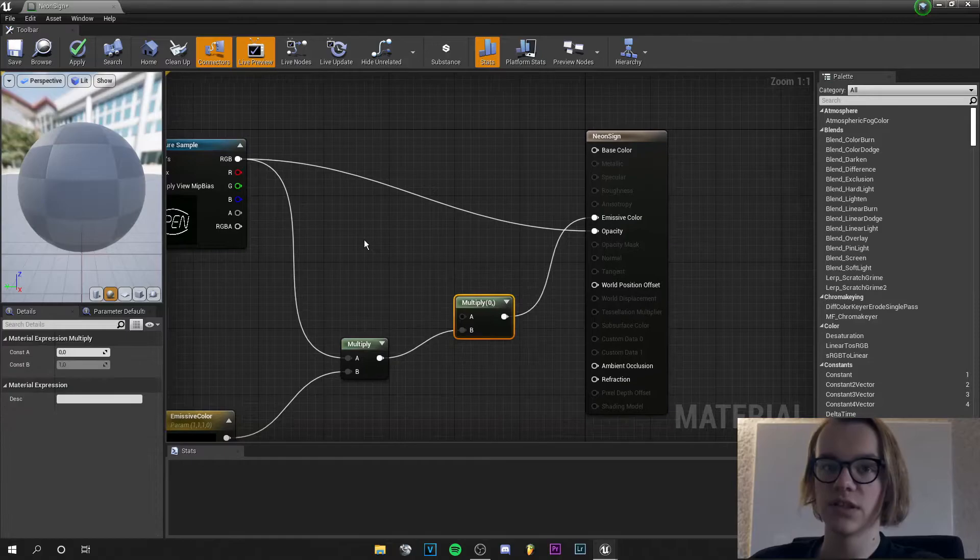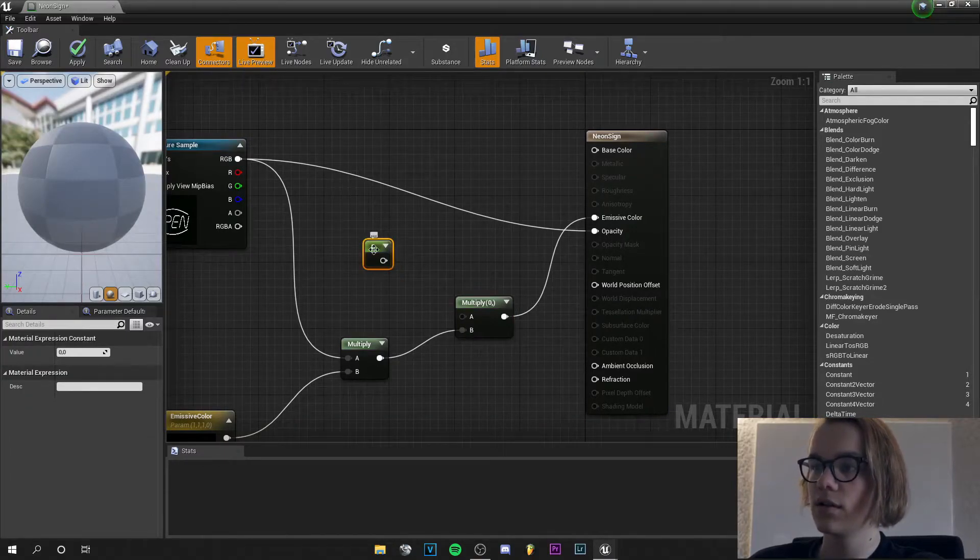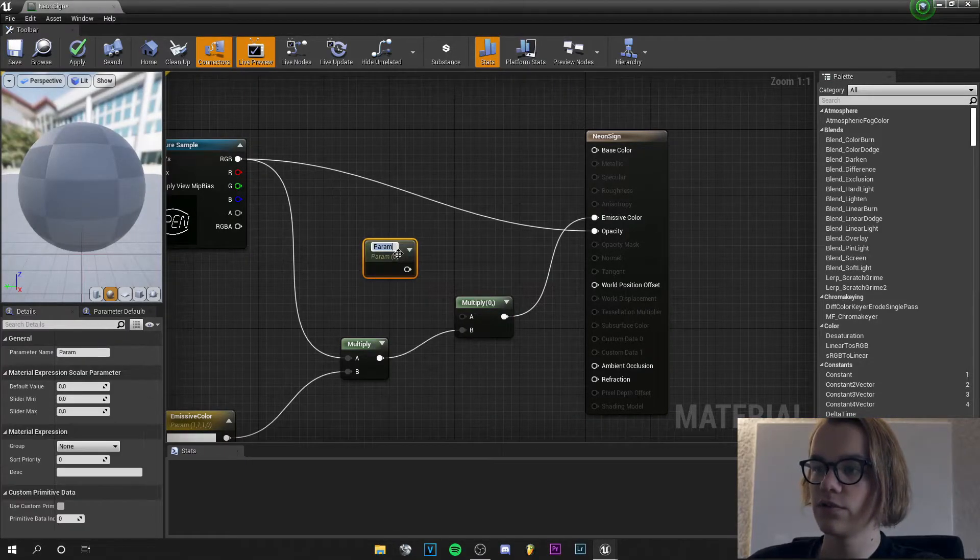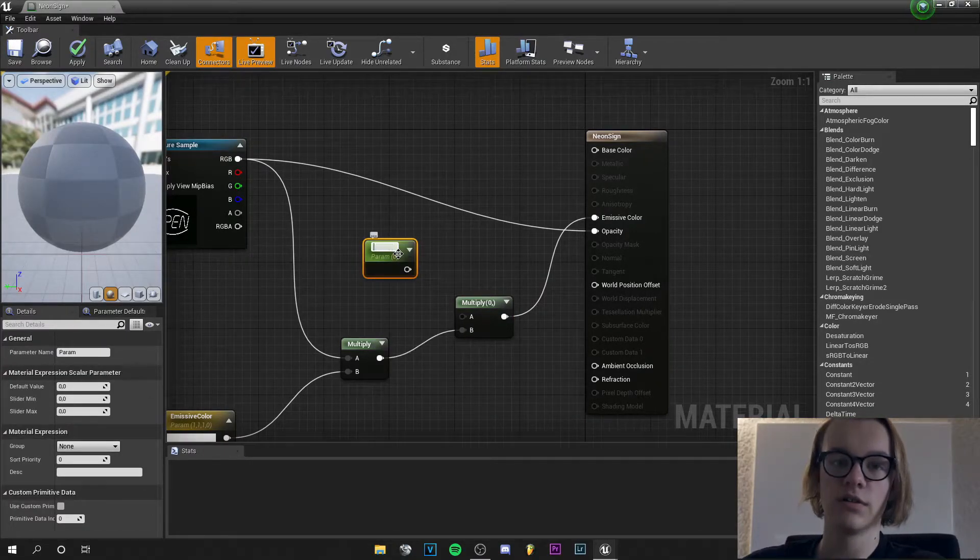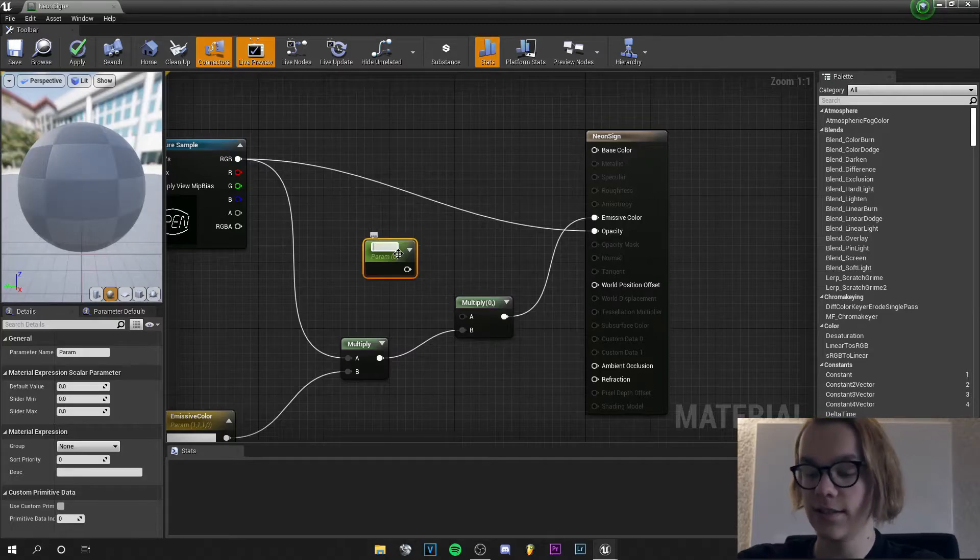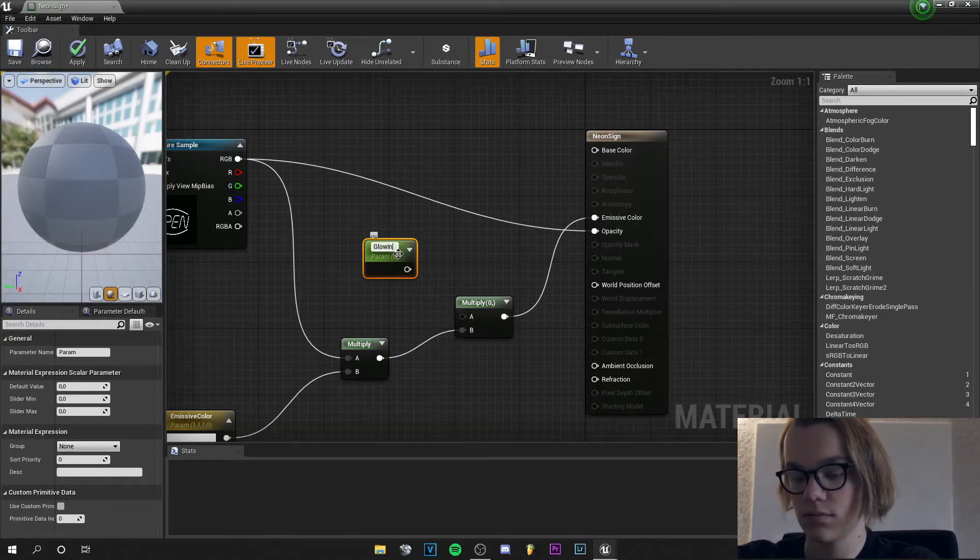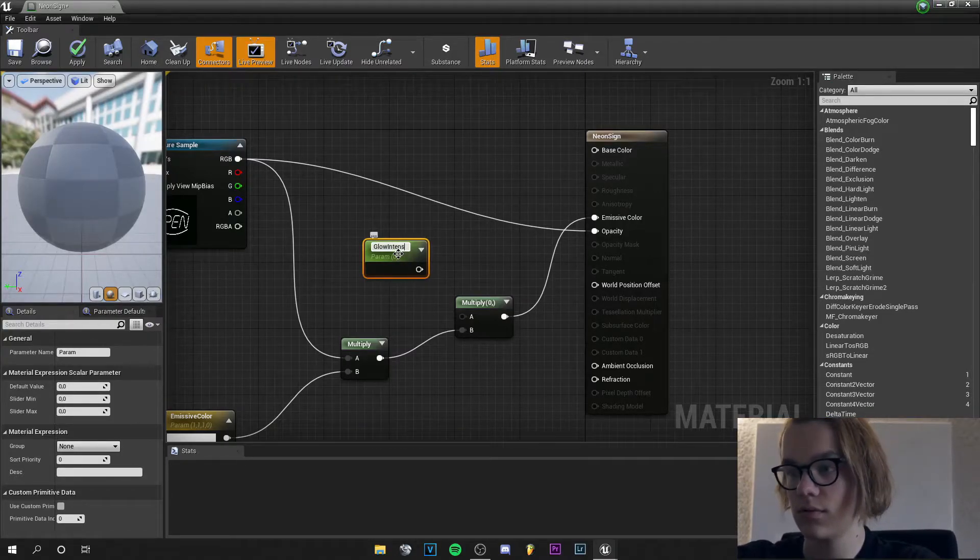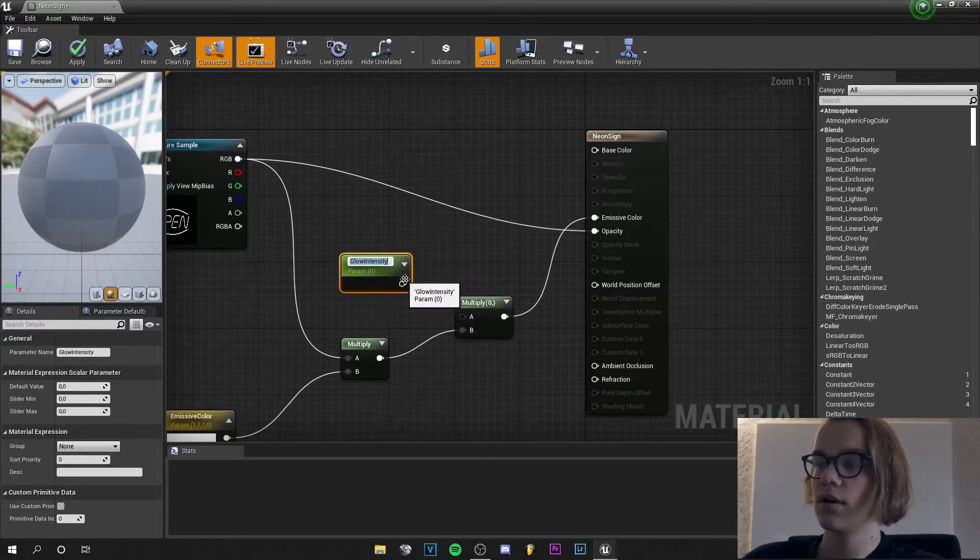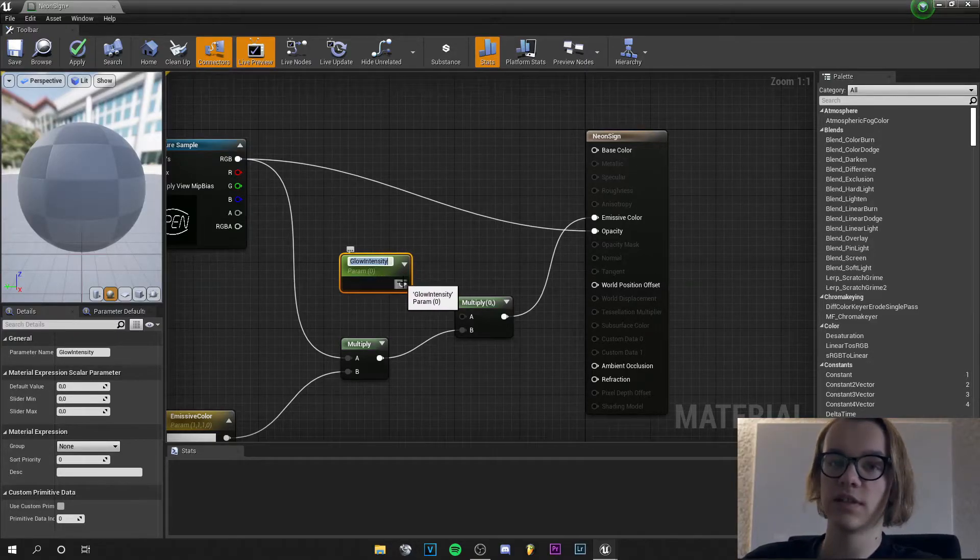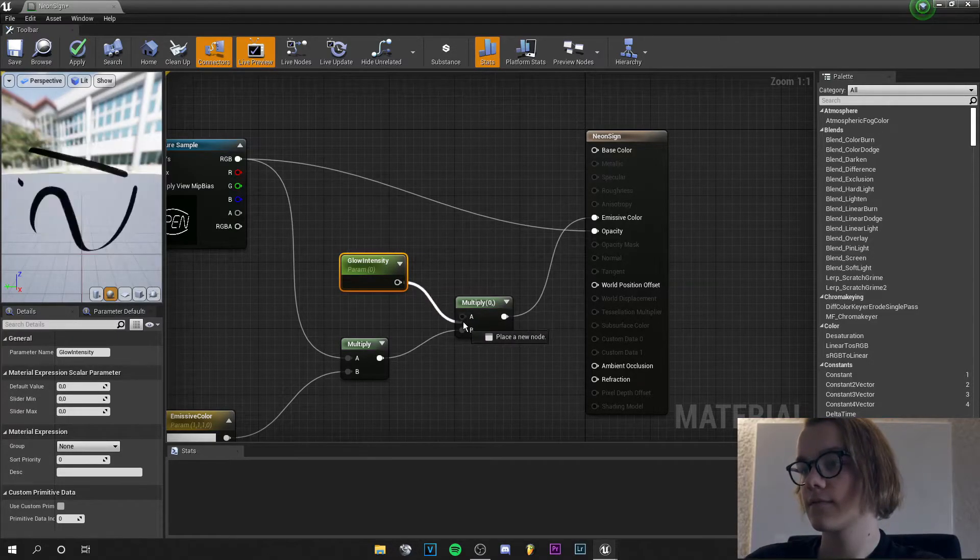Double click and we give it the color white. And then press 1 and left click. And convert to parameter and we call this glow intensity. And let's plug the glow intensity in A.